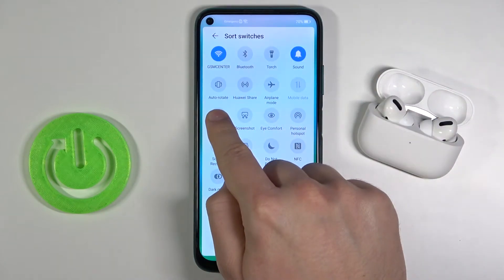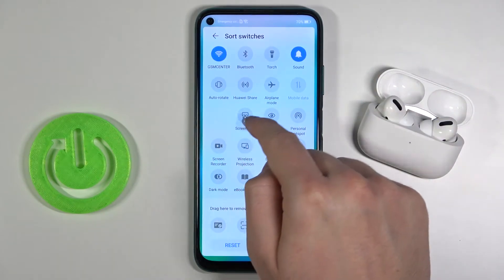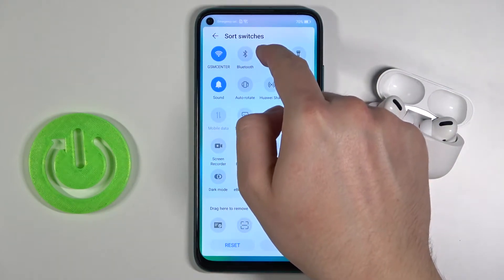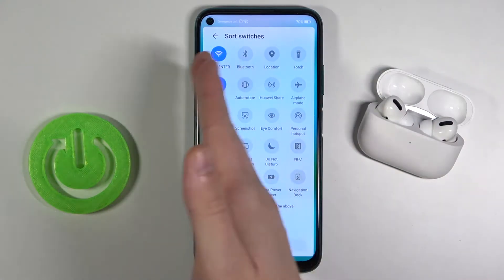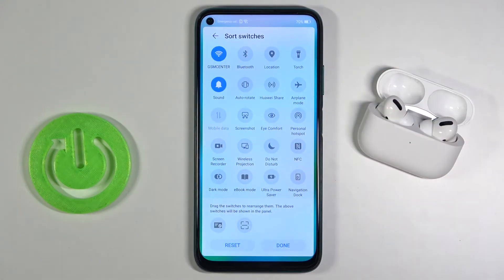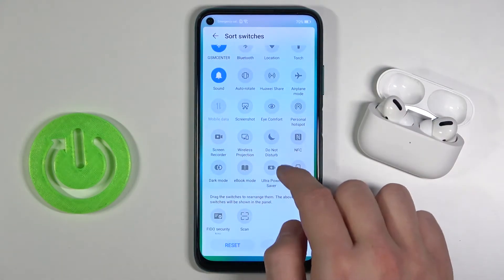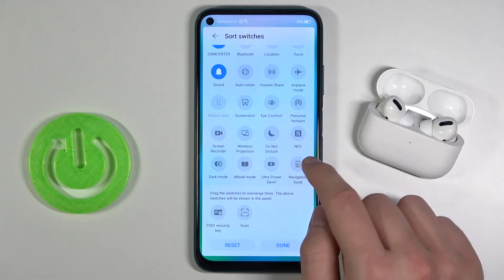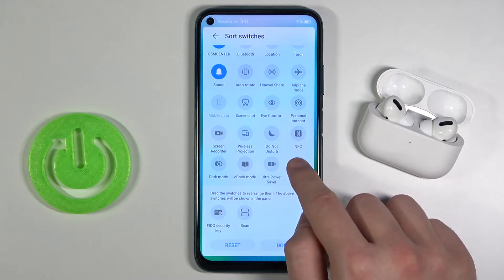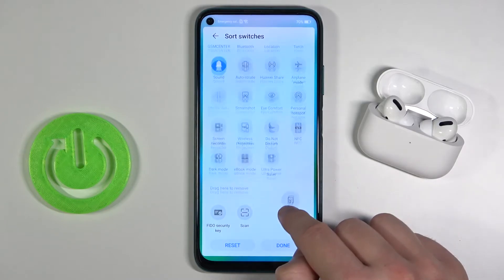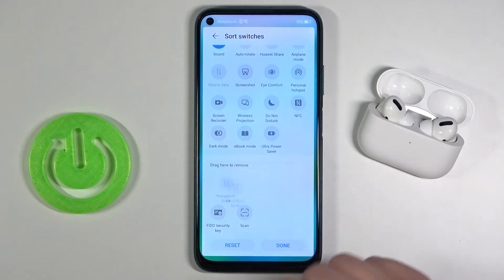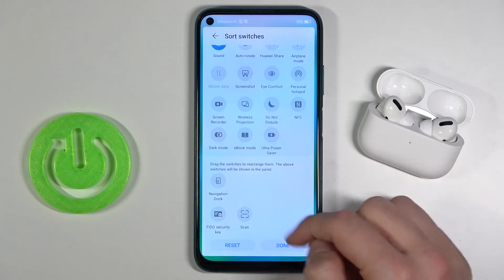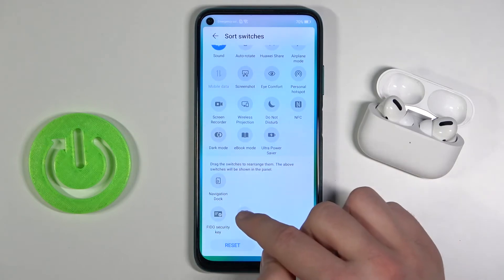you have to click and hold the icon, then drag it right here and it will replace the last one in the column. And of course if you want to remove one of them, for example the navigation dock, click hold and then put it right here. And if you want to get additional icons, for example the scan,